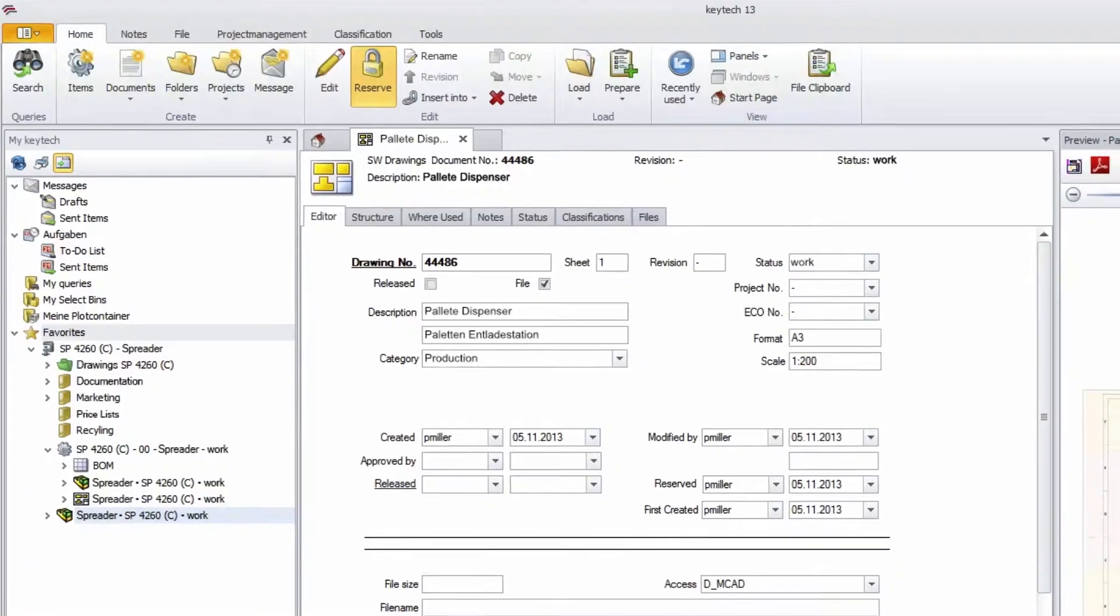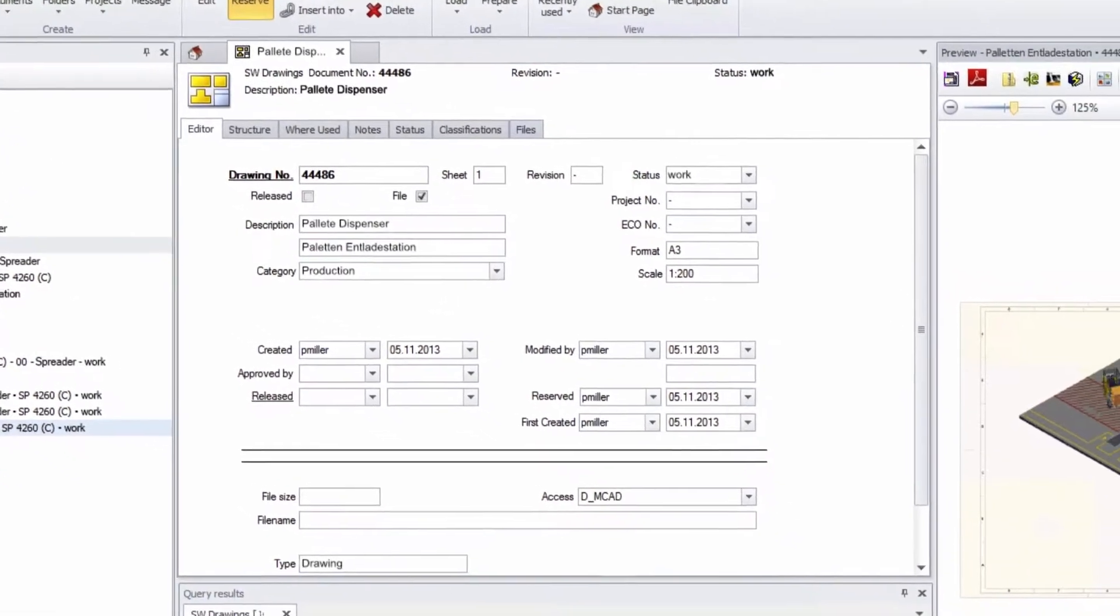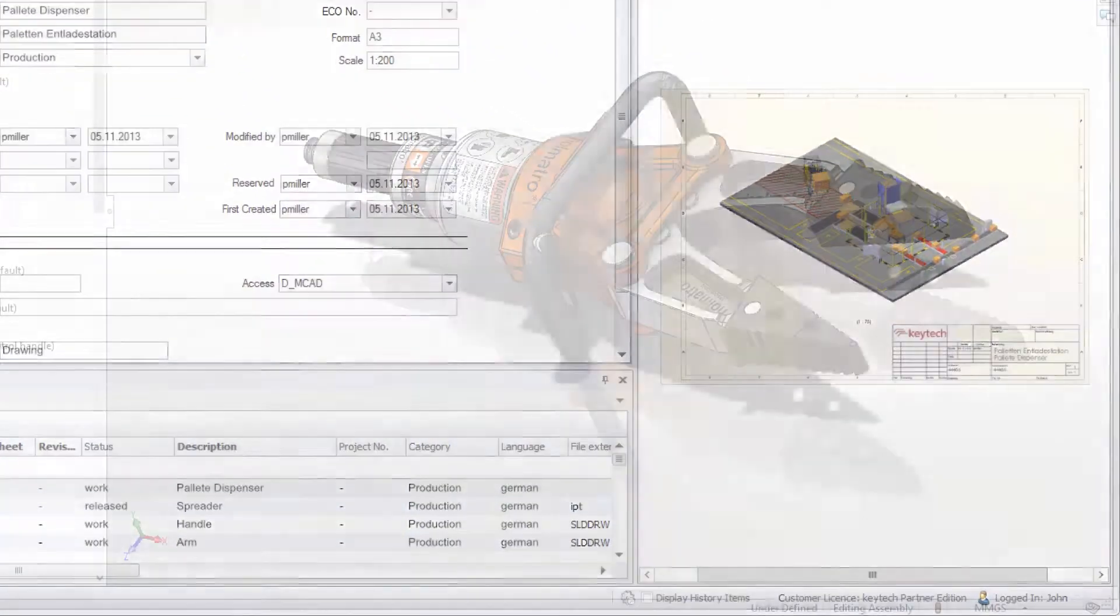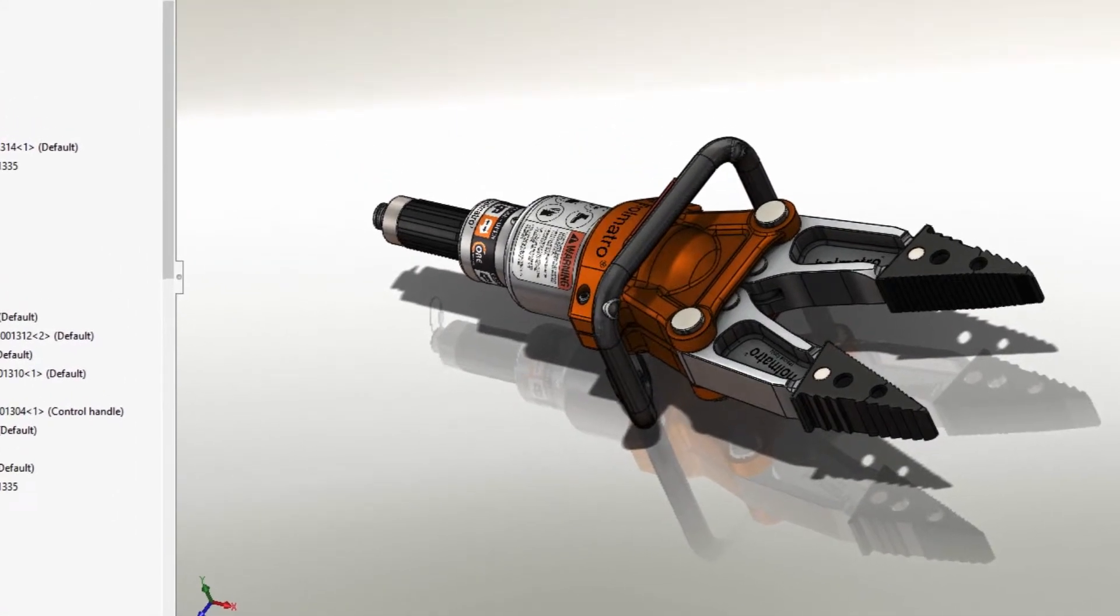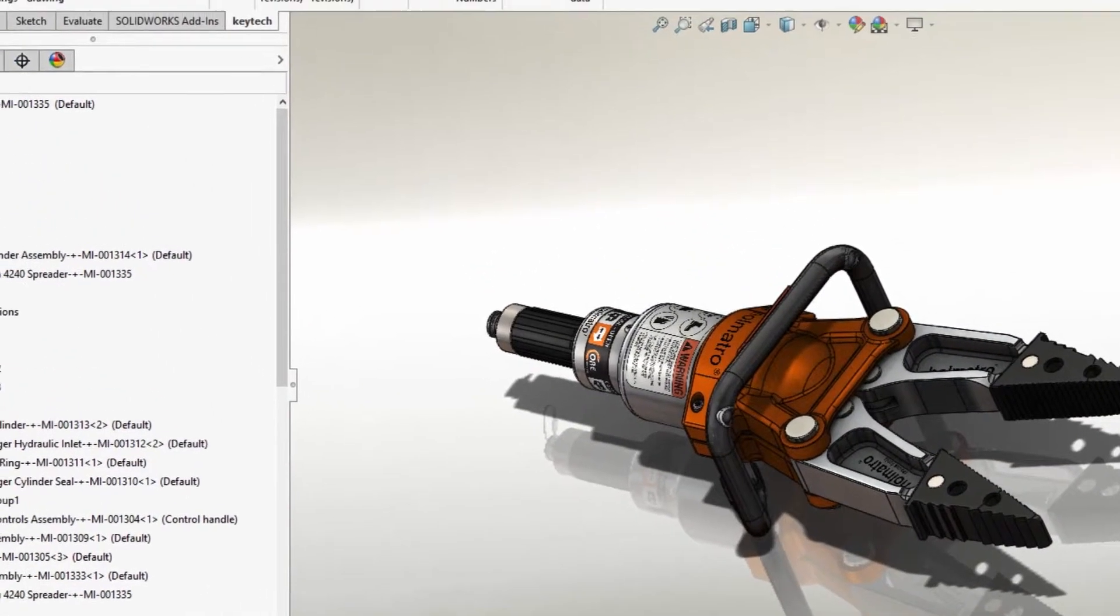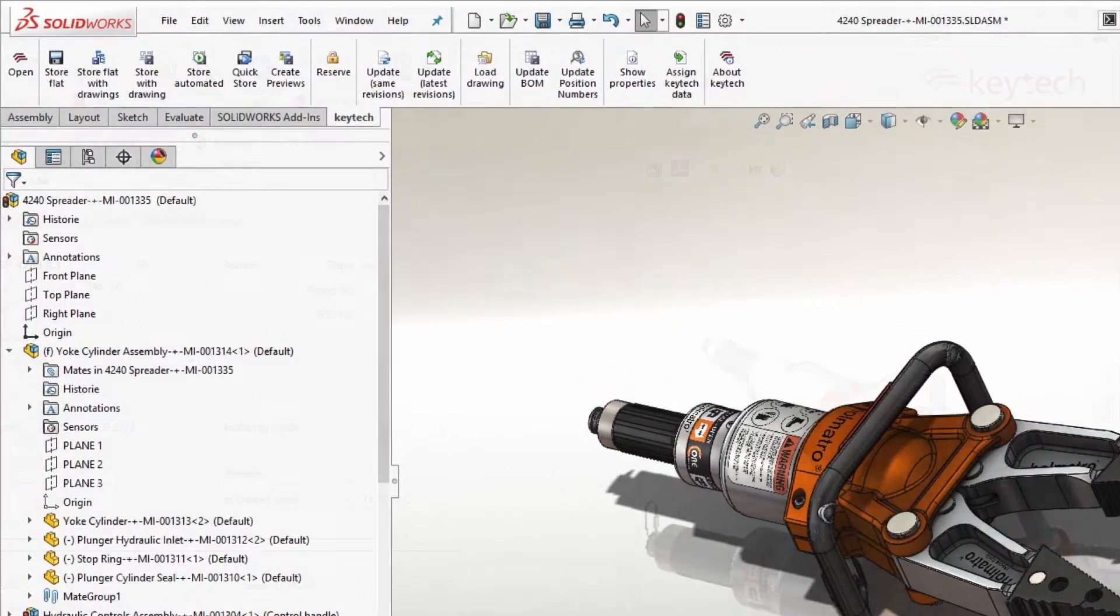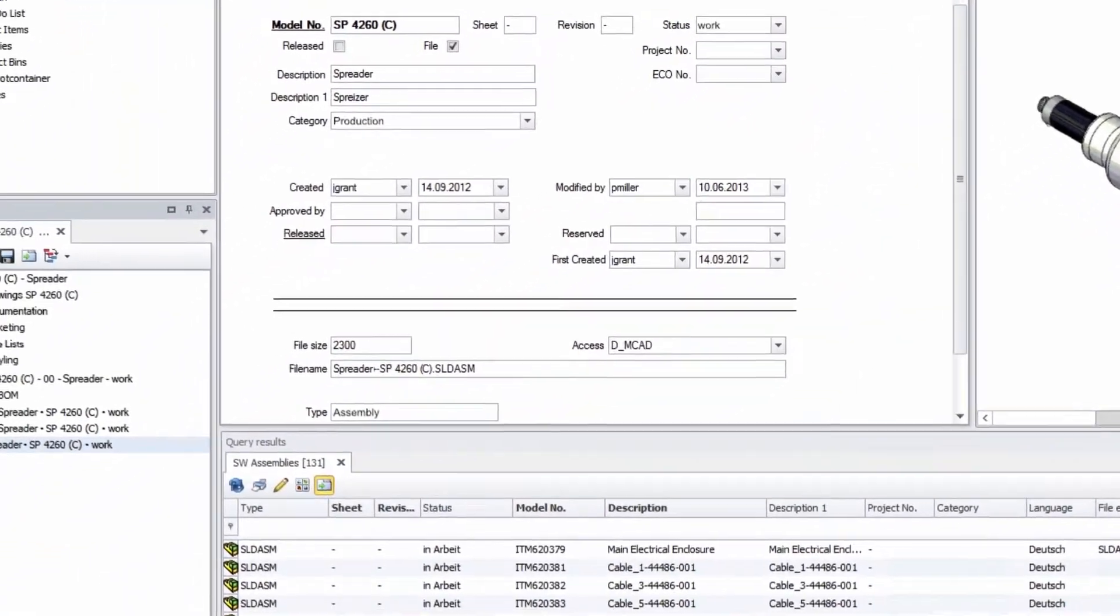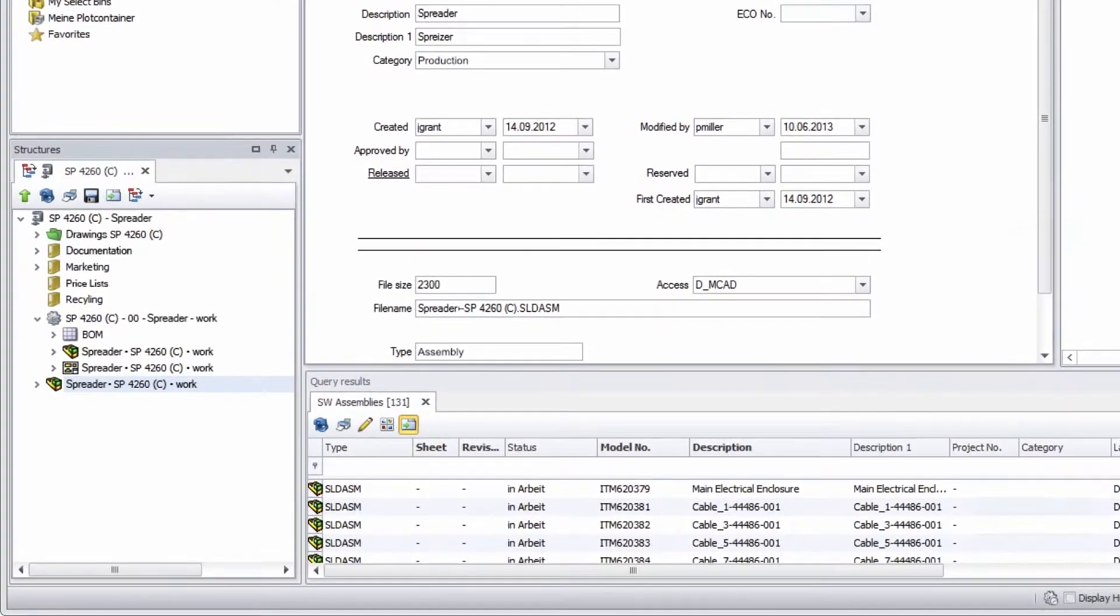To fully concentrate on this design process, you need to rely on a product data management system that manages the full product lifecycle in all phases of product development and provides users with comfort features that fully support the design process within SOLIDWORKS.